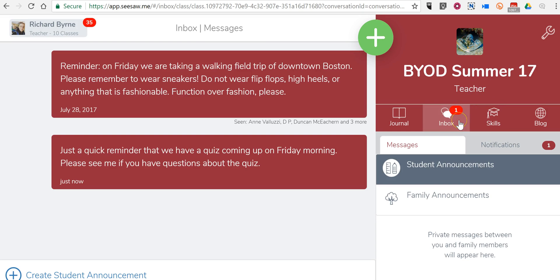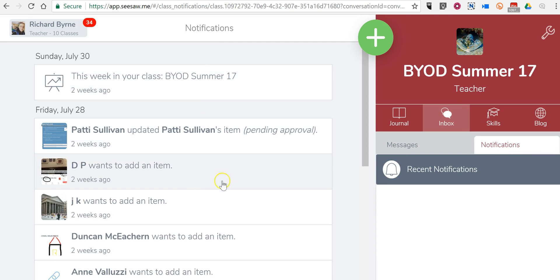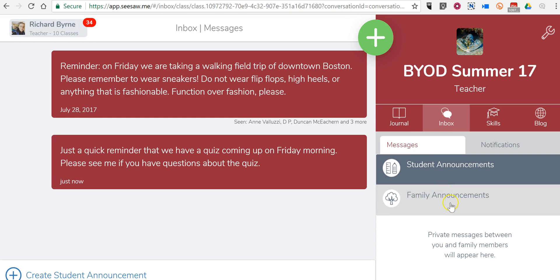And now here in my Inbox, you'll see I also have this notification. I can see any kind of notifications from my students, and any of my students who reply to me, their messages will appear here as well.